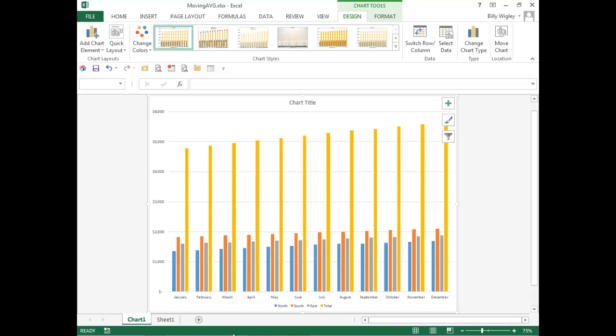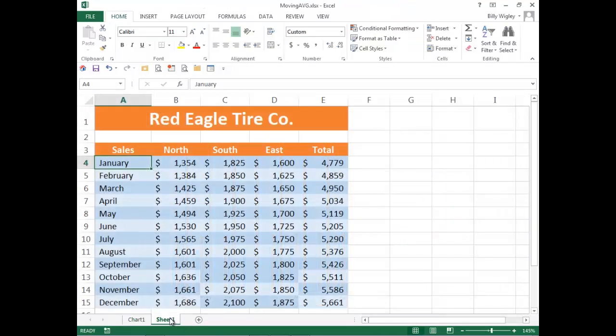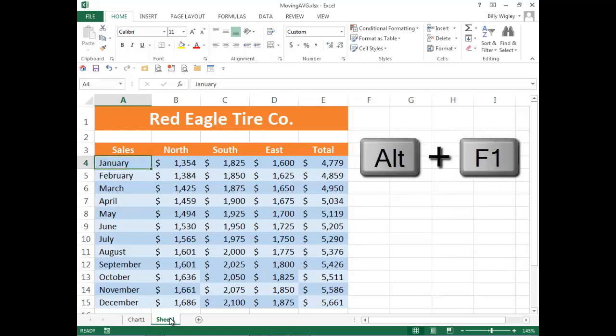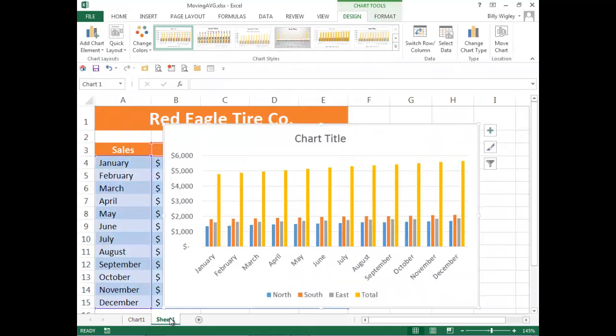Have you ever wanted to insert a chart into the same worksheet? Well, it's easy. Just make sure that your marquee, once again, is in the data range. Then, you will press the key combination Alt F1.